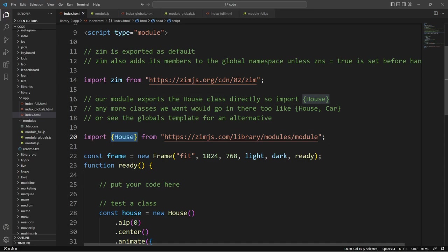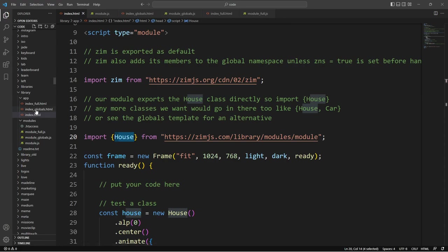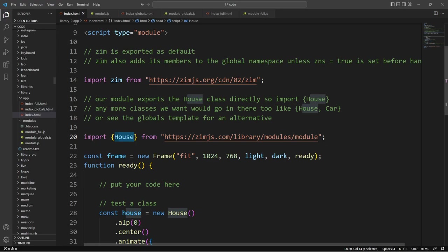And we've shown you a way that we can do that with globals here. But right now, we've got a different type of export. When we export a class directly, such as the house class, we can then import that house class like so within the squiggly brackets. And if we were to export a house and a car, so that we could use house or car, then that's how we would do it.